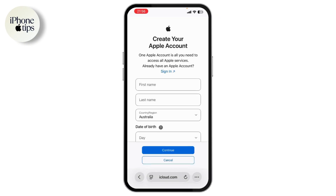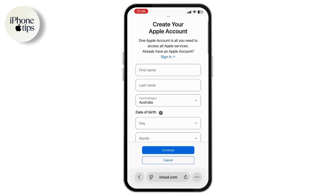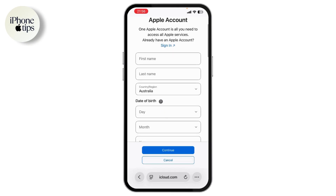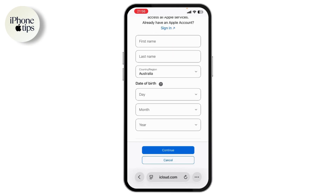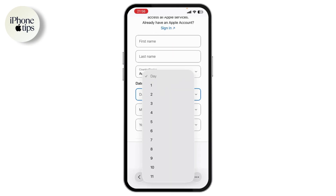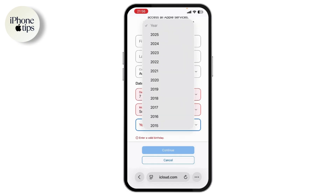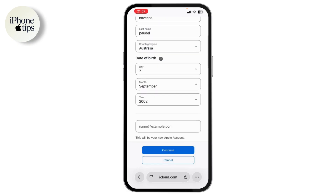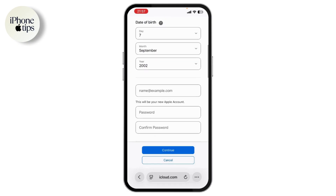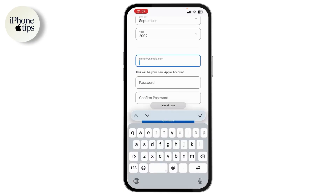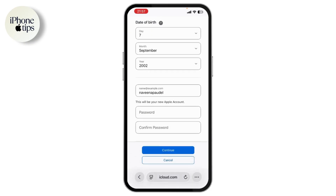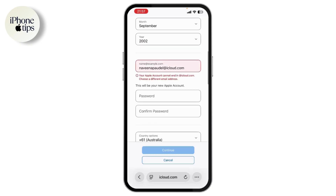Under the create section, enter your first name, last name, country or region, and date of birth — the day, month, and year. Once done, scroll down and enter your new Apple account email, for example your name followed by @icloud.com.